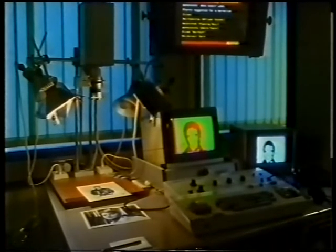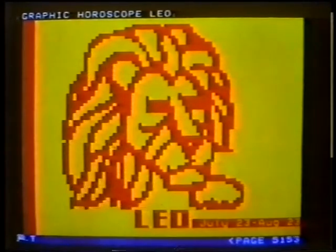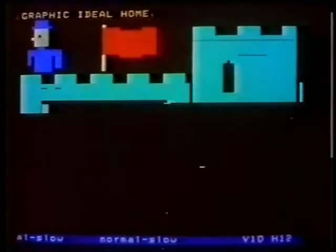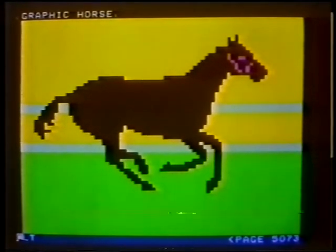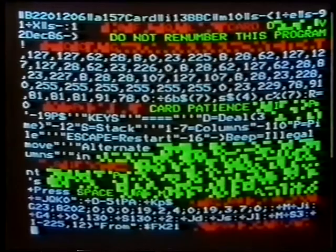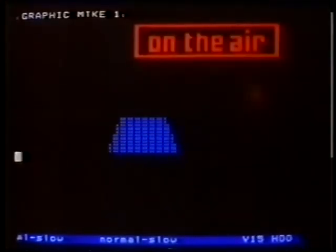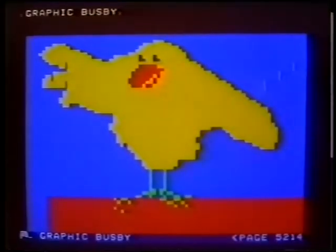The teletext system was originally designed for just that — the transmission of text. The block graphics are achieved by processing the video signal from a camera pointing at a photograph. At the start, fine graphics weren't considered important for a text service. The alternative is to create the graphics at the keyboard manually, which actually produces some much more interesting displays. One other useful teletext service is telesoftware — the distribution of computer programs.